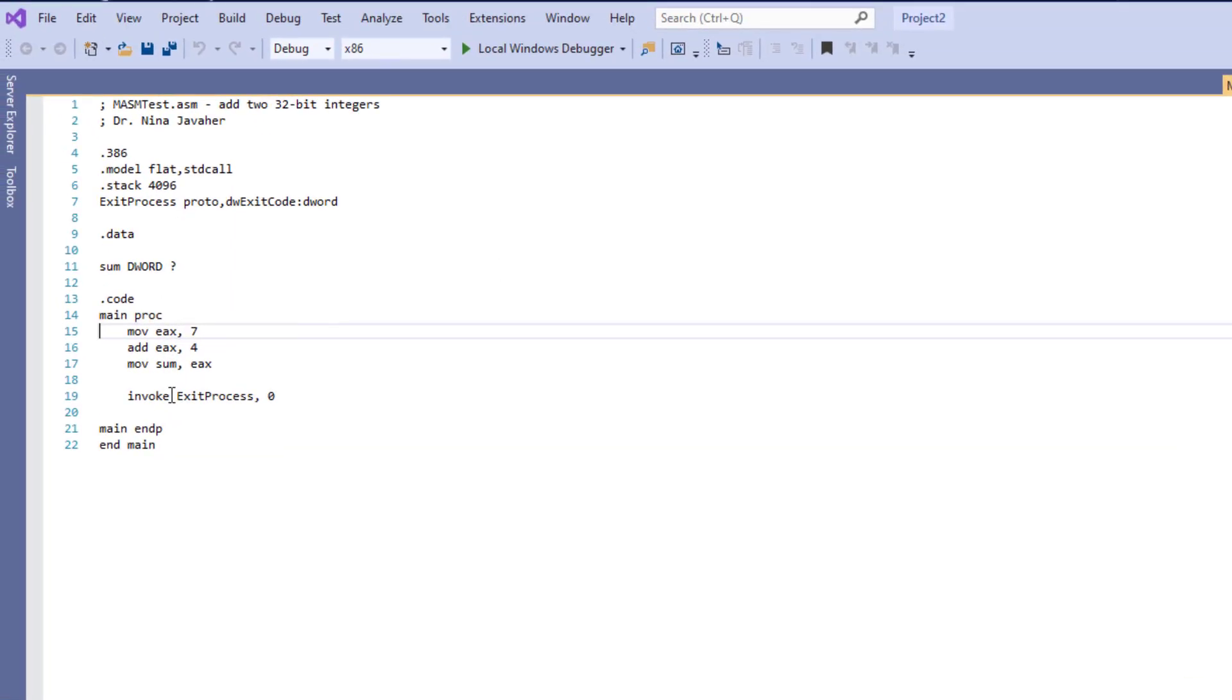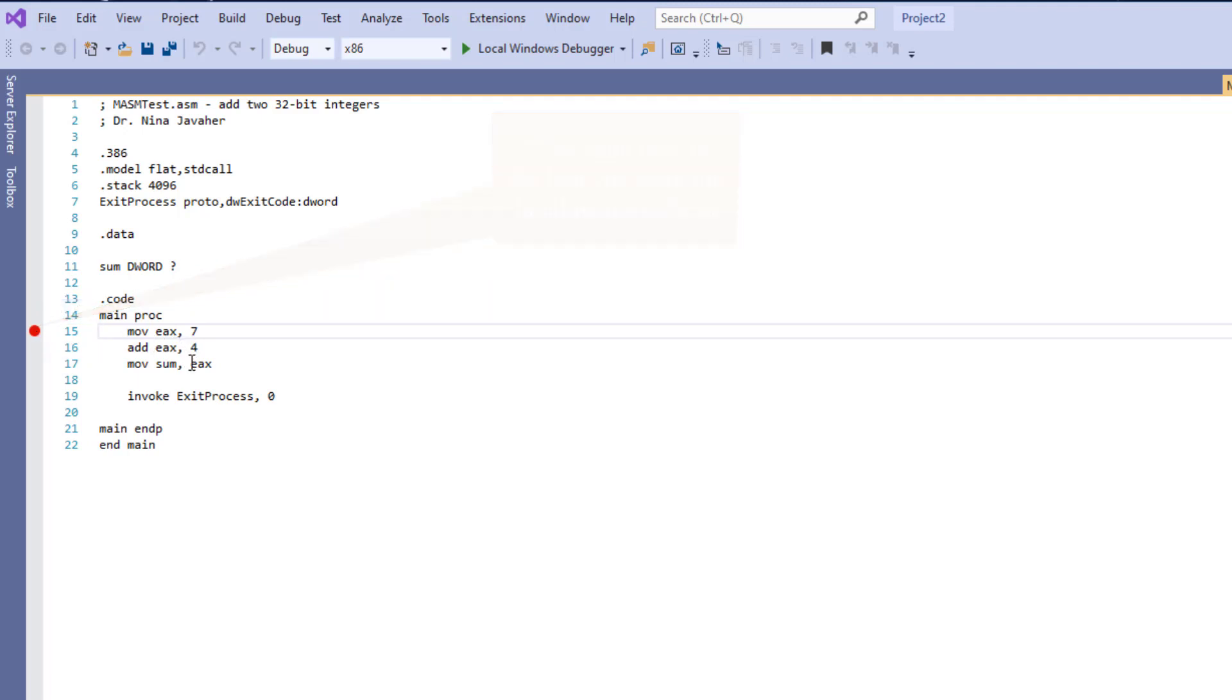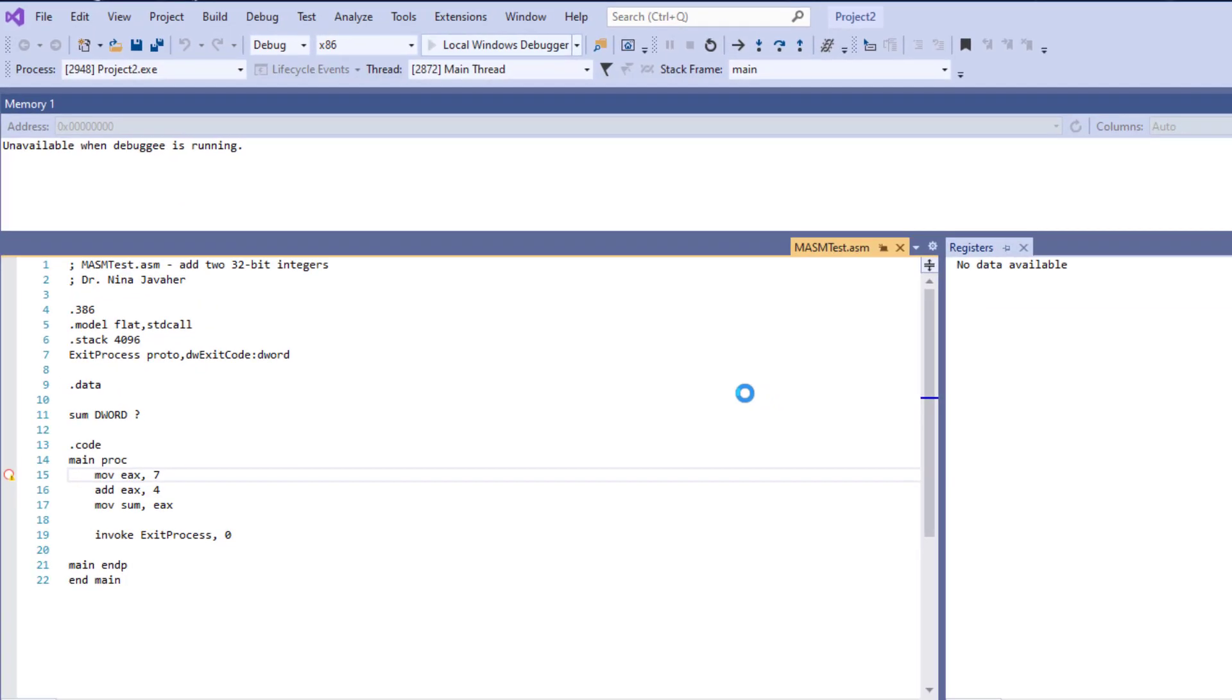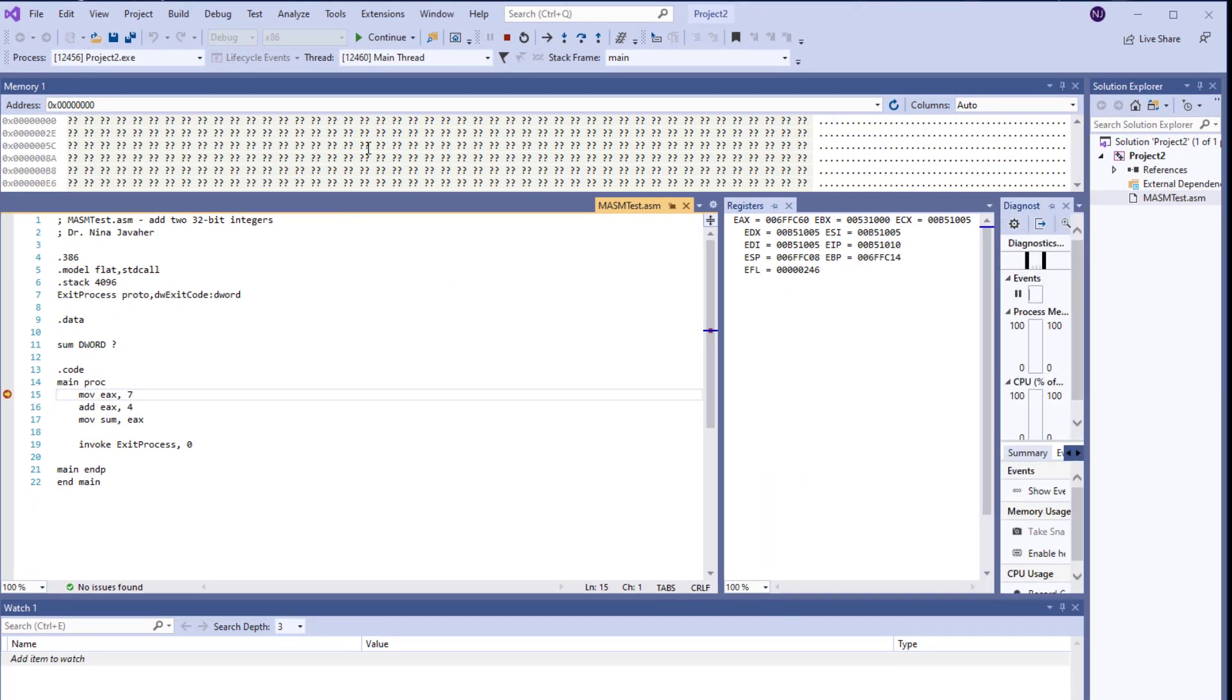Over here what I'm going to do, I'm going to put a breakpoint right next to line 15 and this is where I'm going to start with my EAX 7 right over here. And now again I'm going to run the program. Once I run the program, I'm going to be able to see the memory, I'm going to be able to see the registers and the watch over here. You may not be able to see any of this because you haven't set it up in that way.